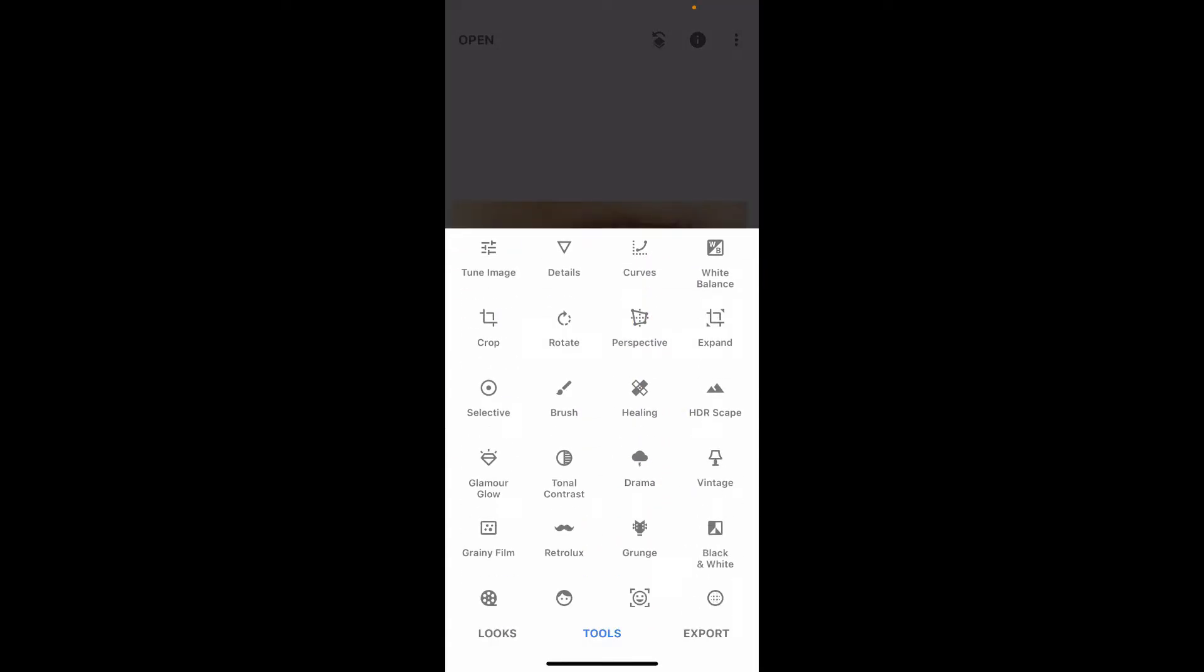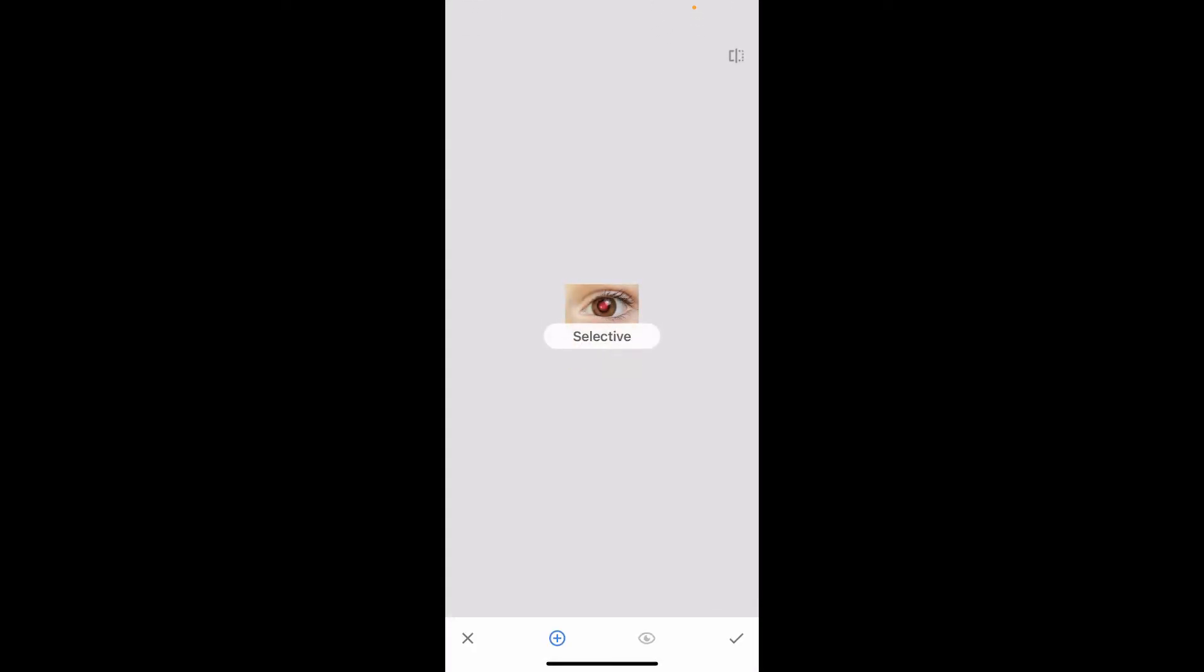Now from the Tools, there are different tools you can work with, but in today's video I'm going to show you one effective tool that will help you fix your red eye. Click on Selective from the options.